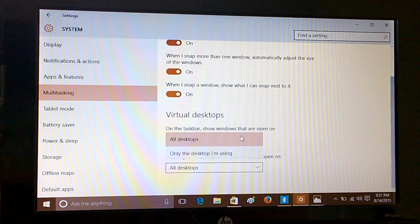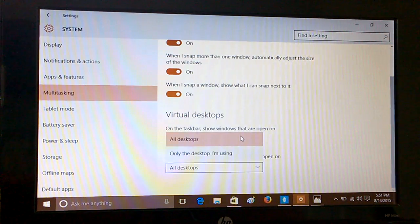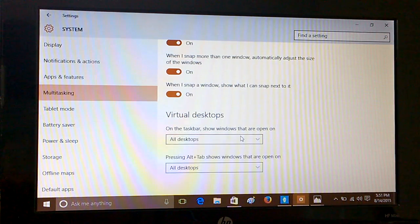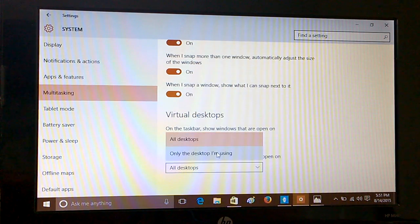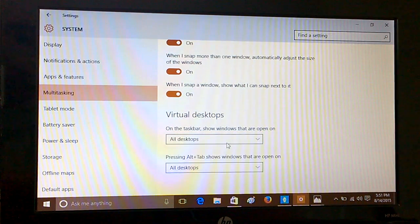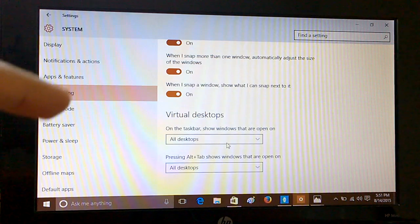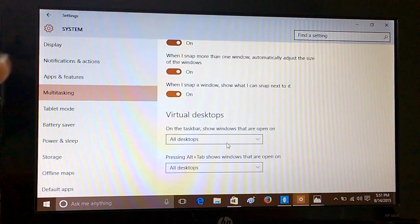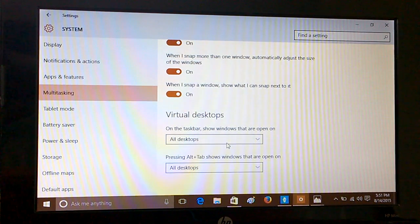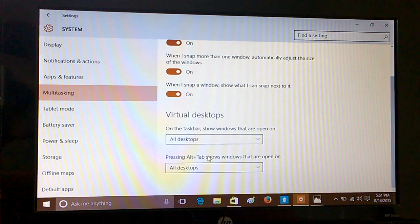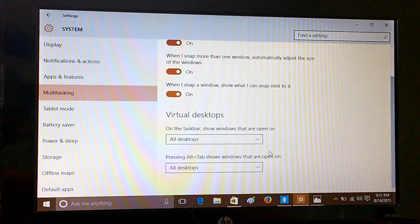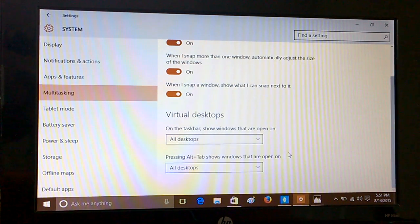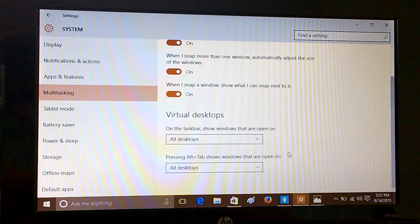It also says that you can actually manage on the taskbar what you want to see. You can choose to see one desktop or only the desktop that you are using. As we have put it as all desktops, you can see we were able to see two desktops there. Even pressing Alt plus Tab, you can see all the windows that are open.